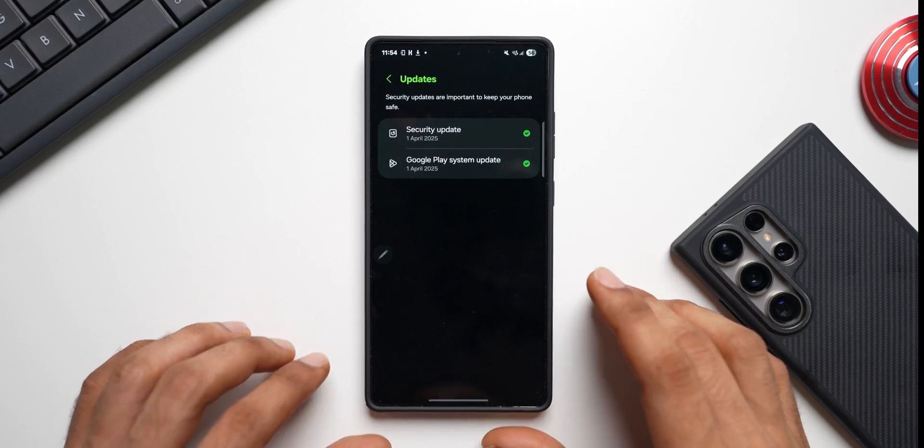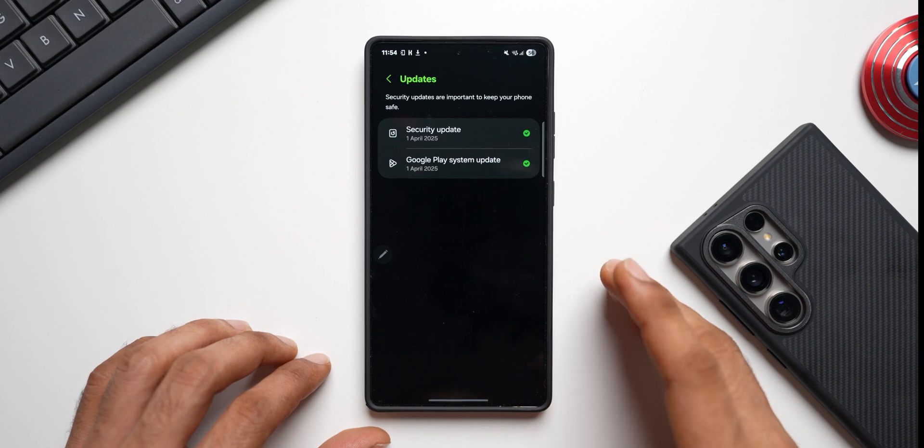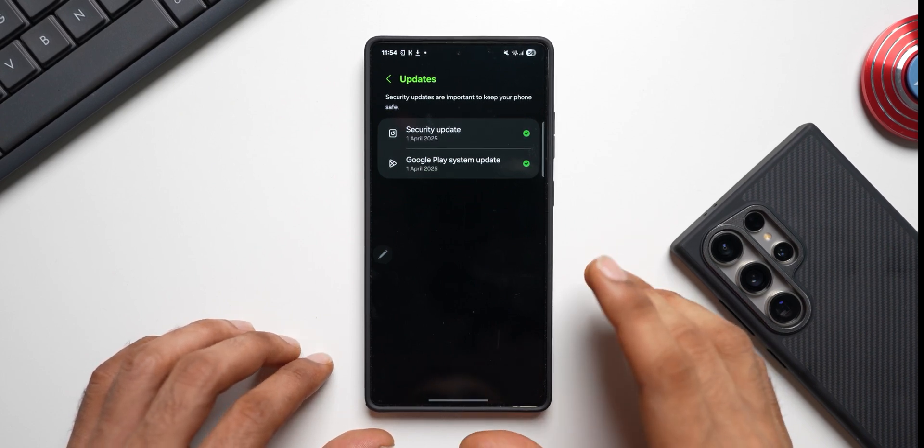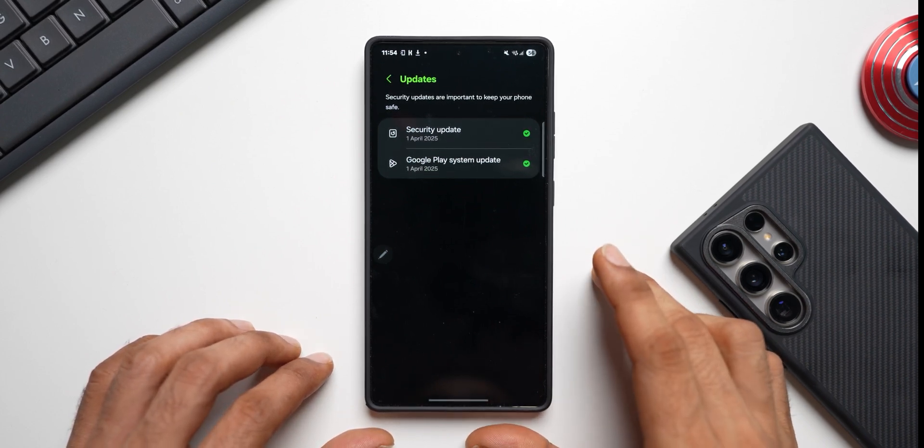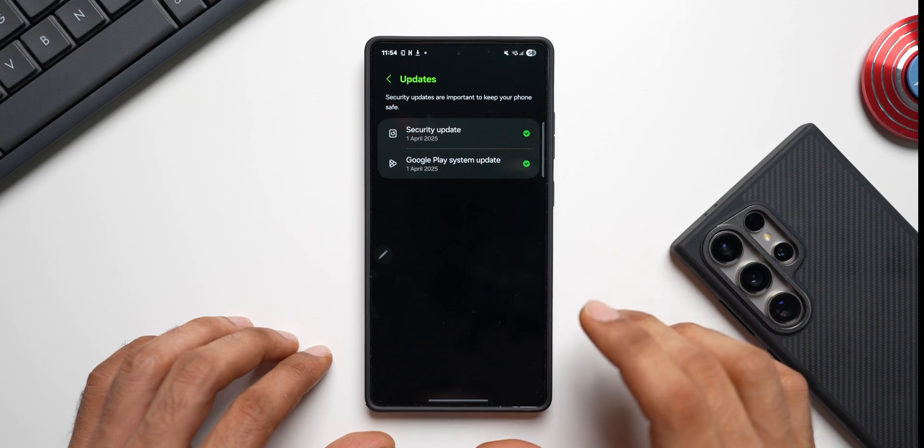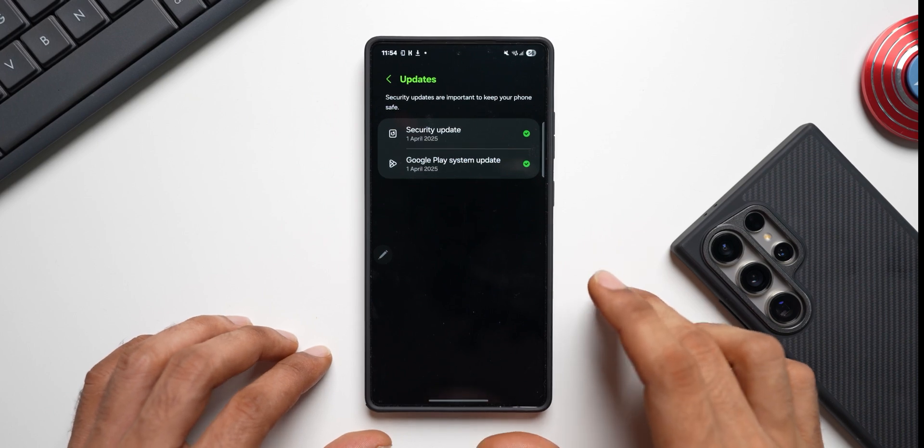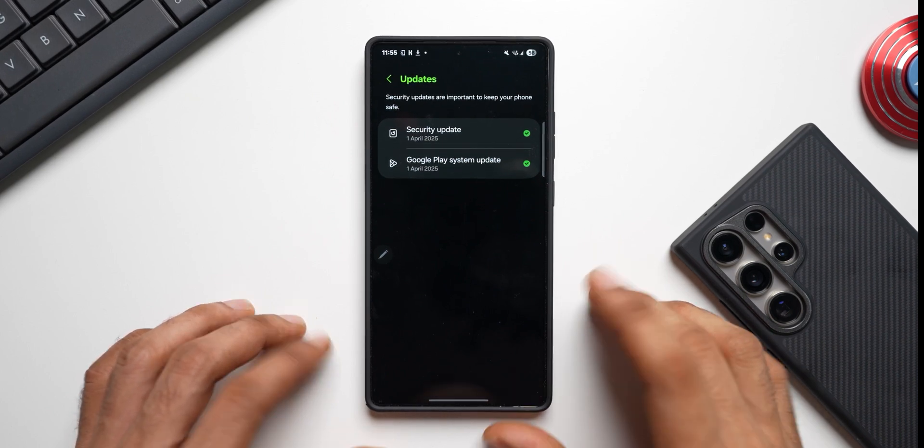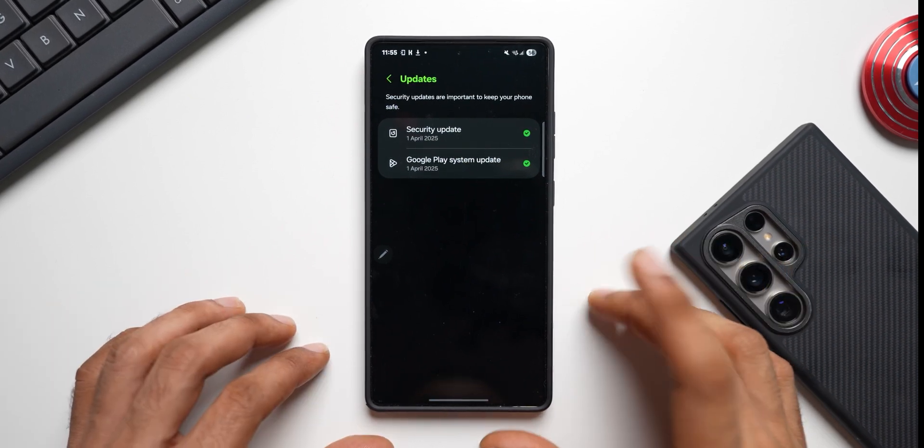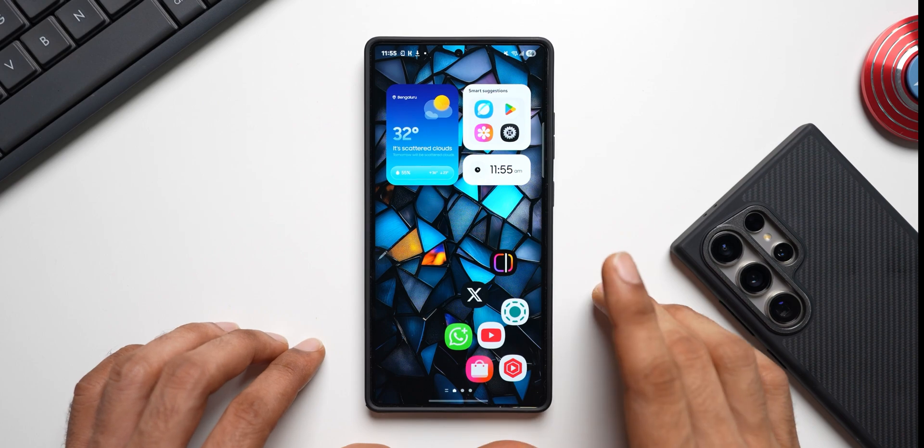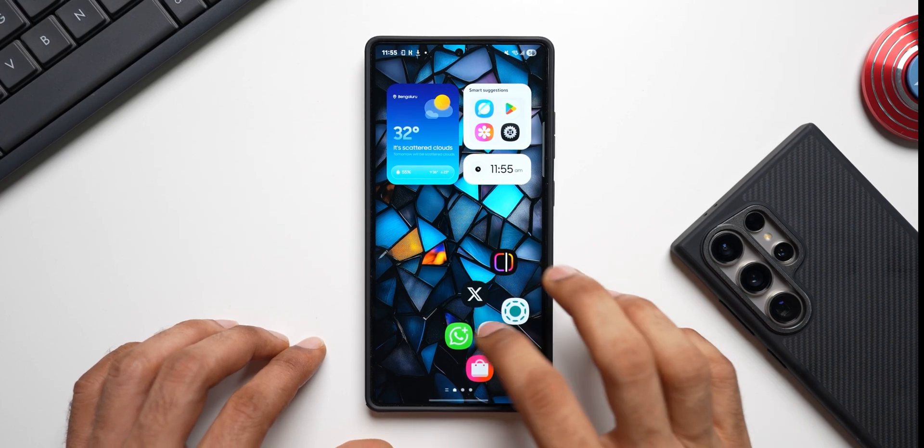And more or less all the updates that I keep you guys posted with are important for your device. And especially the Google Play System update and the security patches are very crucial for your devices, so I keep you guys posted about this.